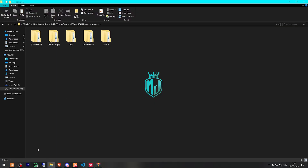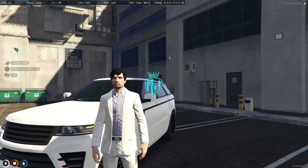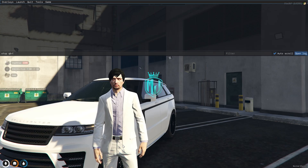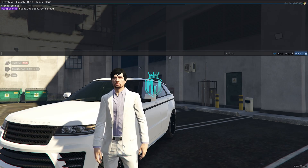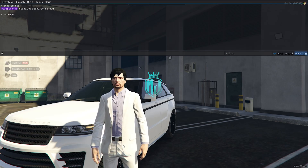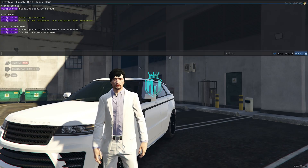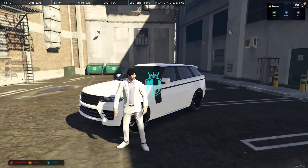After downloading, open the file and extract it to your resources folder. Then copy the script name, go back to the server, stop your QB default HUD script, and then do refresh, ensure, and our Nexus HUD — and here we go.